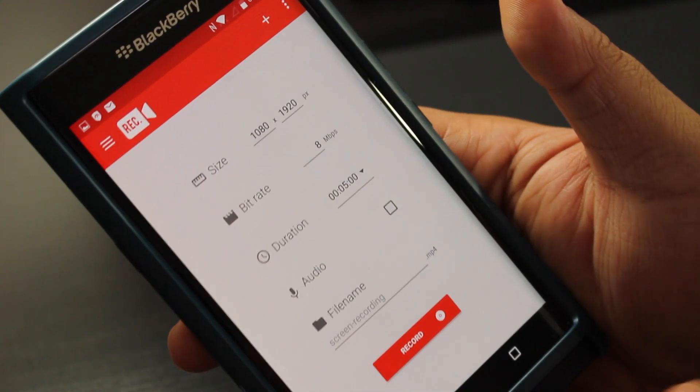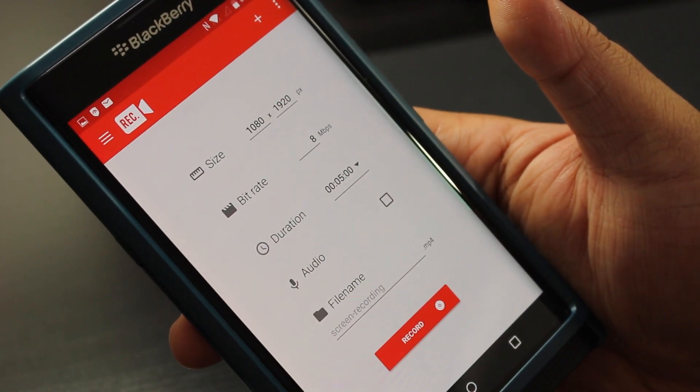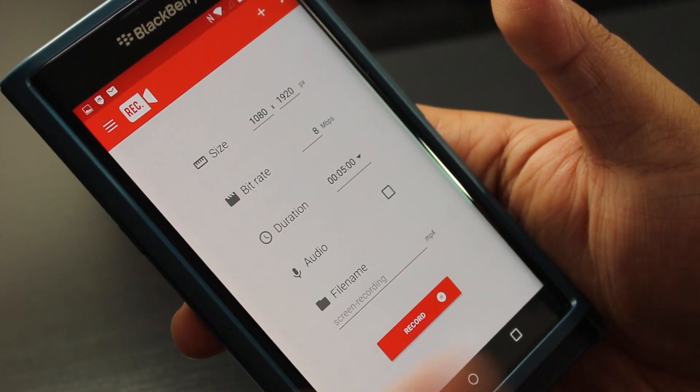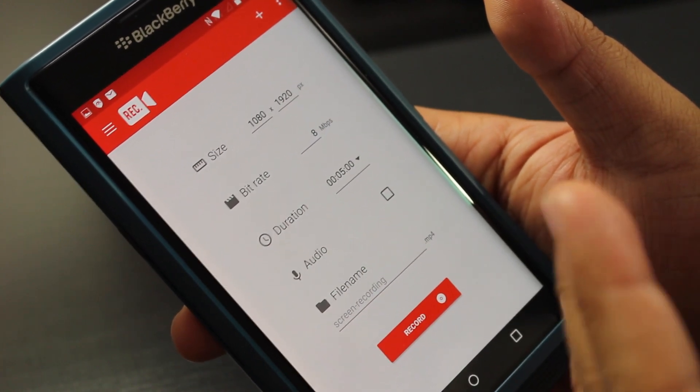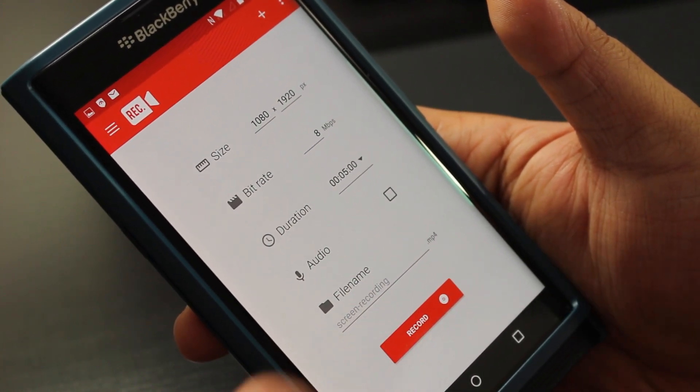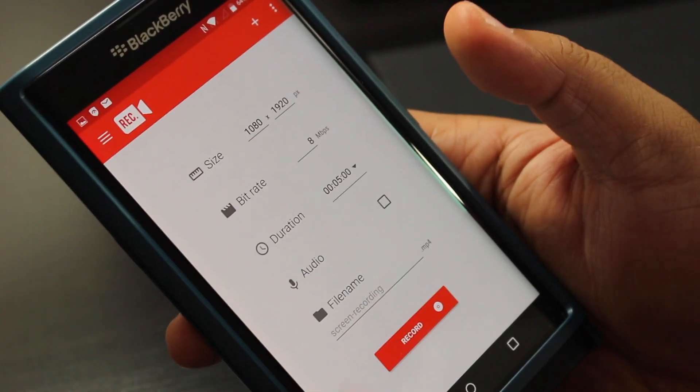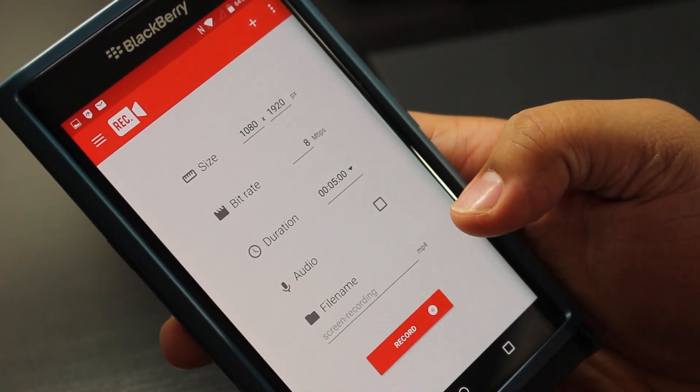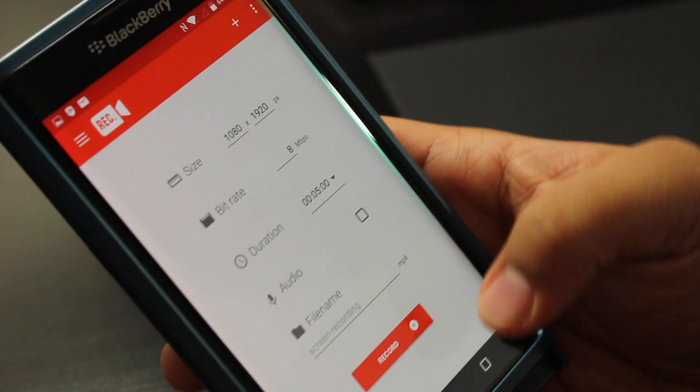This app actually saves you a hundred bucks when you think about it, because you would have to go out and invest in a microphone to add audio to your video recording. And it saves an mp4, which is going to save you a lot of space on your device.